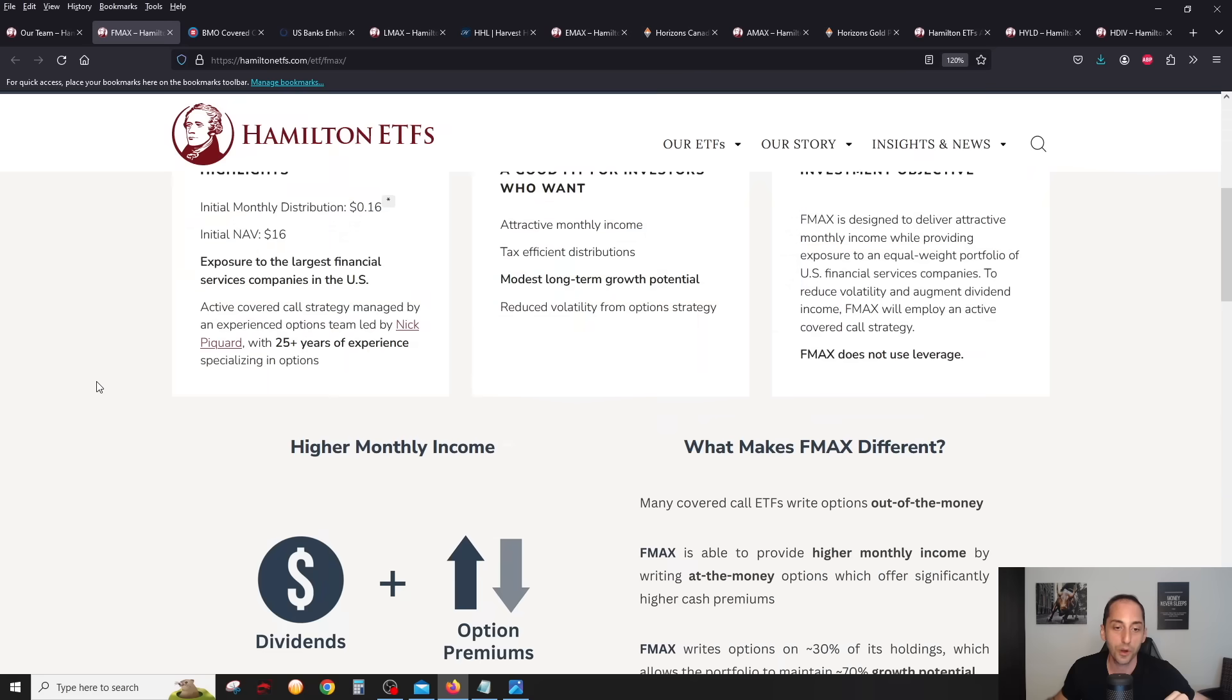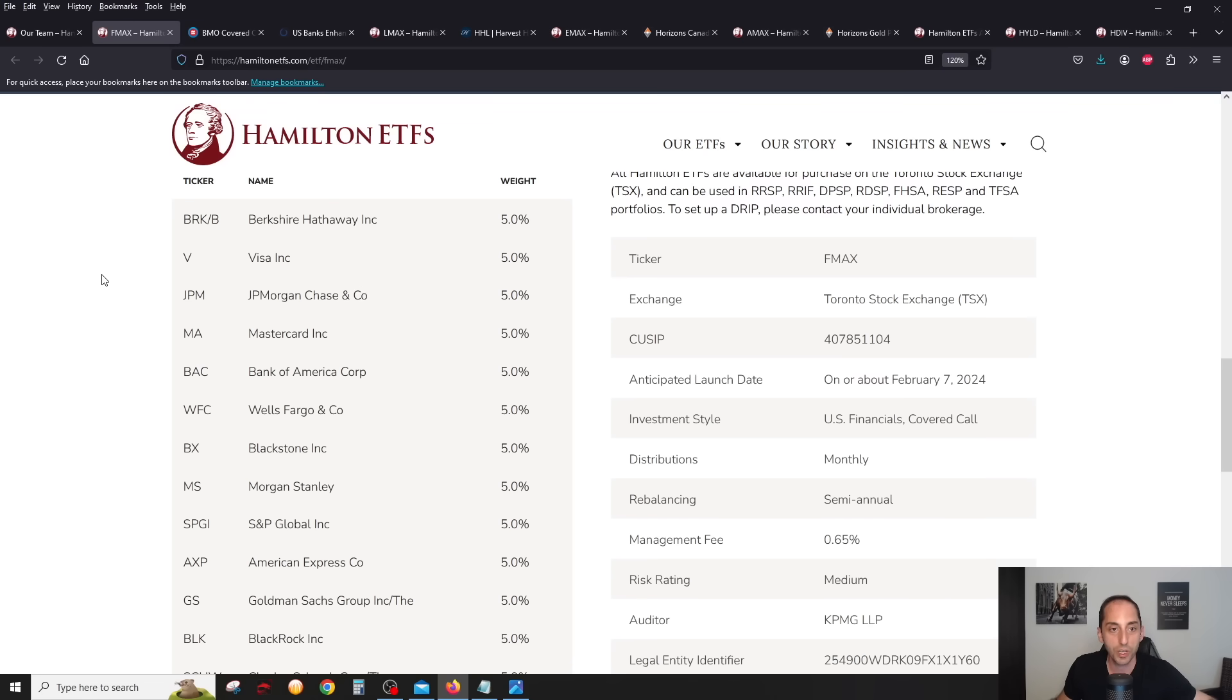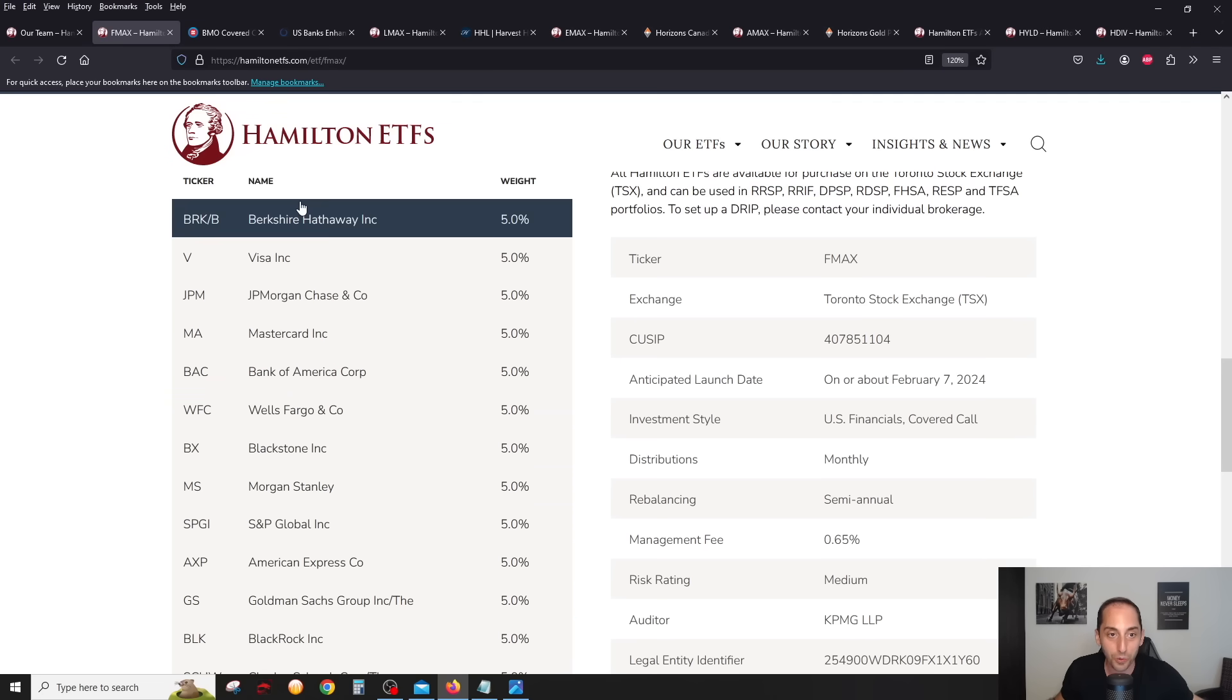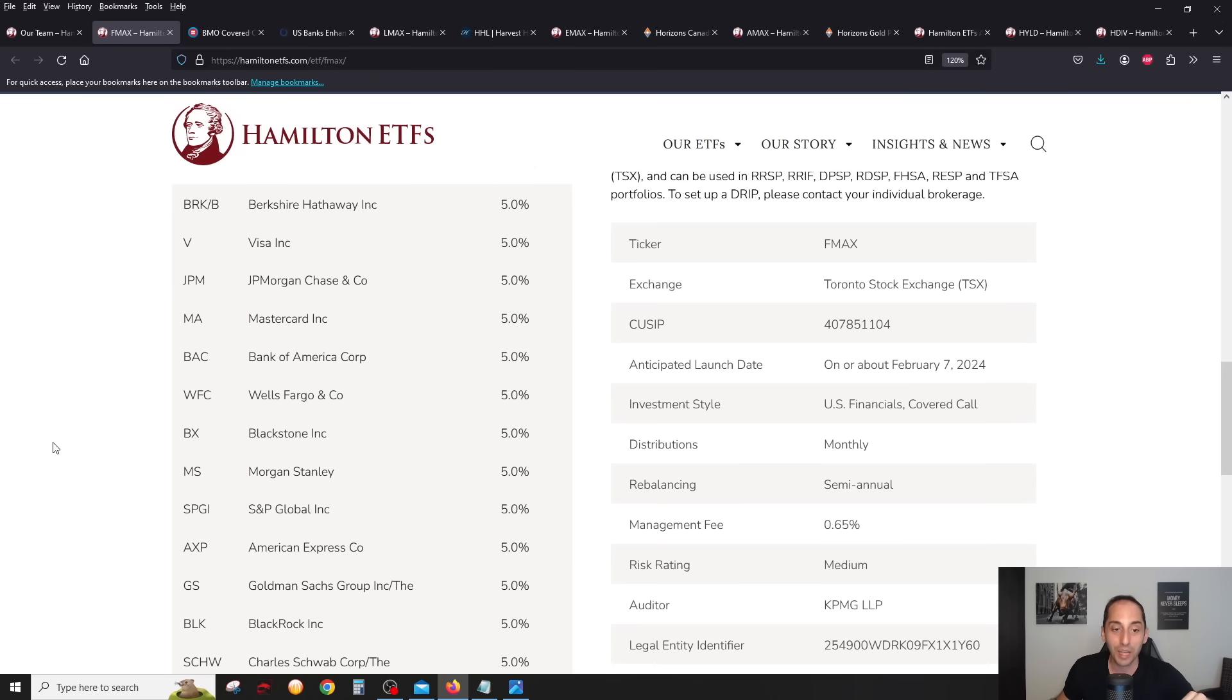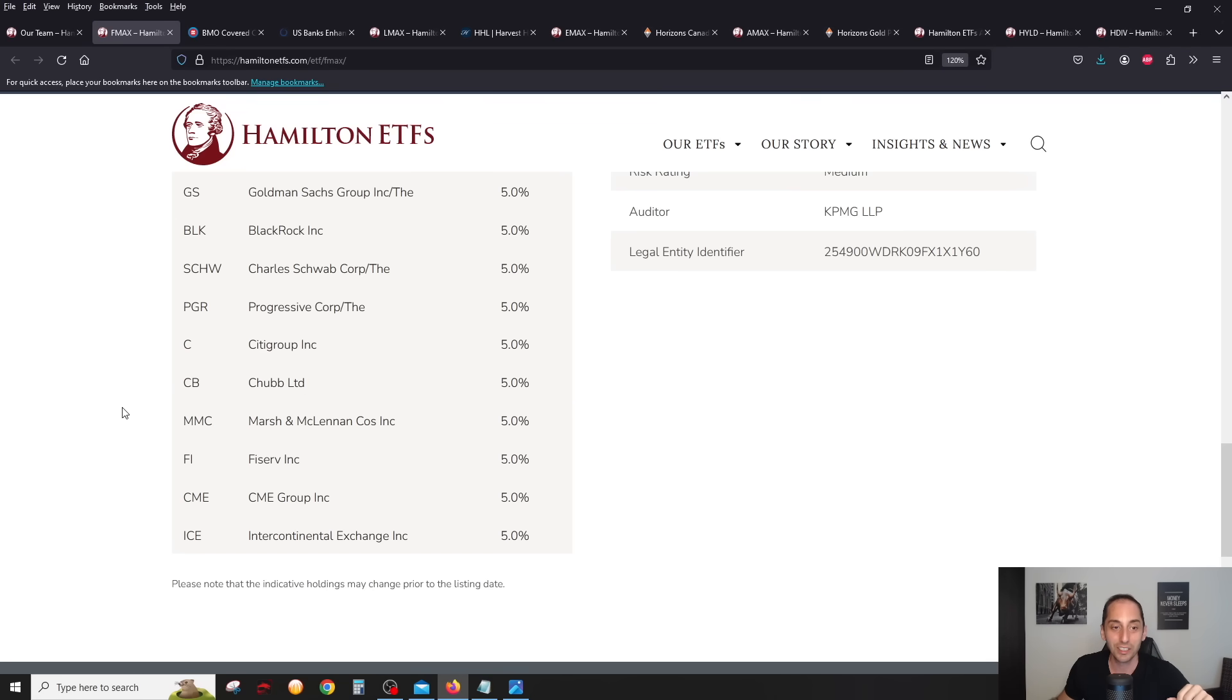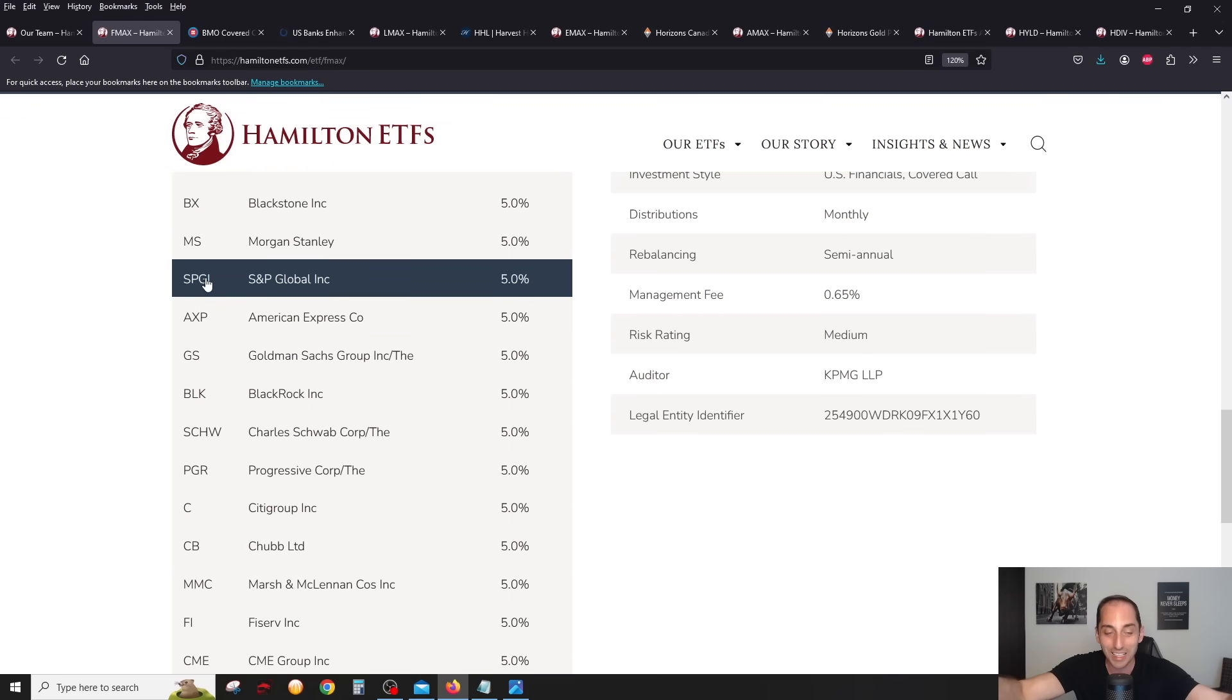What's so special about the financials yield maximizer ETF? There's a lot of US bank covered call ETFs on the market. What really struck me the most right away are the holdings, the indicative holdings as of February 7th. If we go through it, it's not just the big banks, which of course are there, like JP Morgan, Bank of America, Wells Fargo, Goldman Sachs, but you also have things like Berkshire Hathaway. I really love that you have all three credit card companies in here: Visa, MasterCard, and American Express. You also have asset managers like Blackstone and BlackRock.